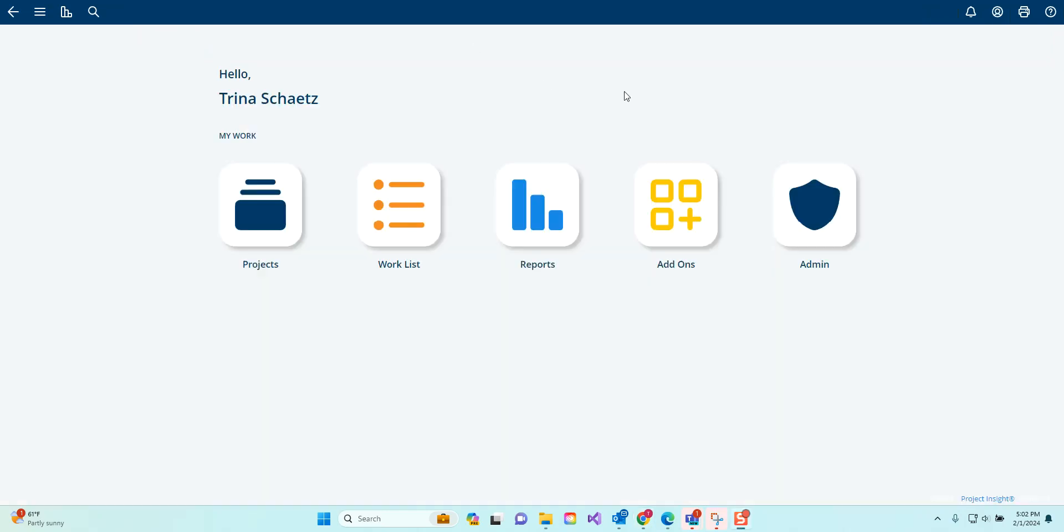You can also access the add-on menu from the home screen by clicking on the add-ons tile.